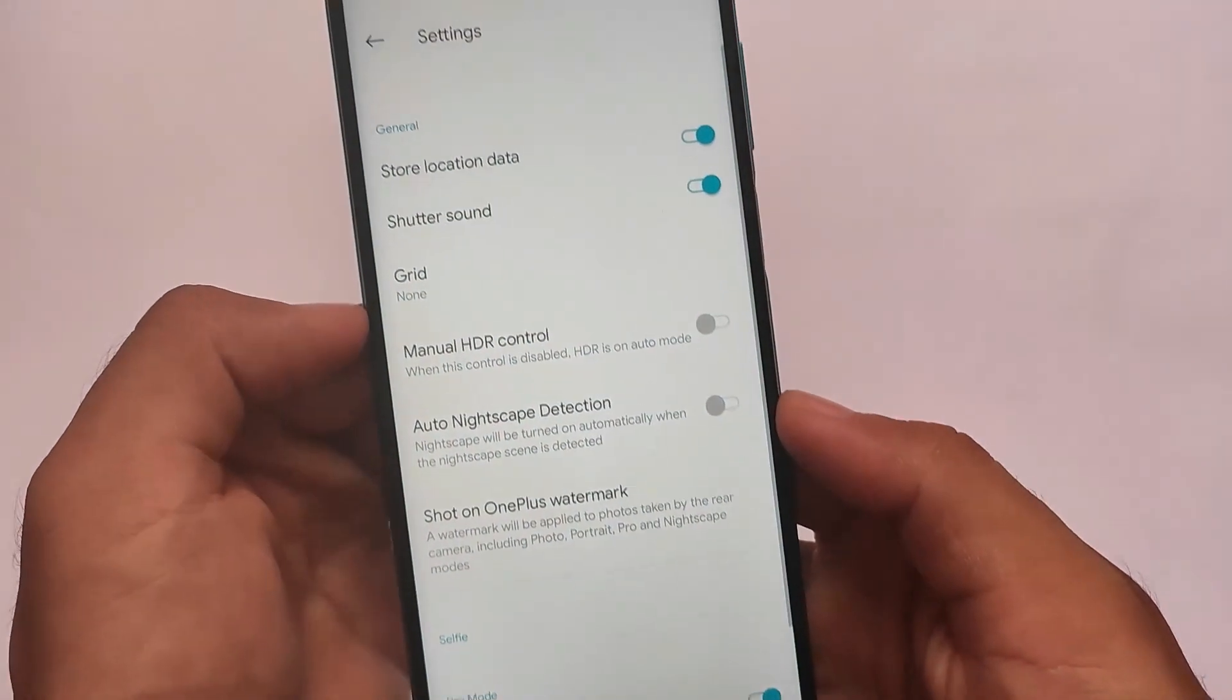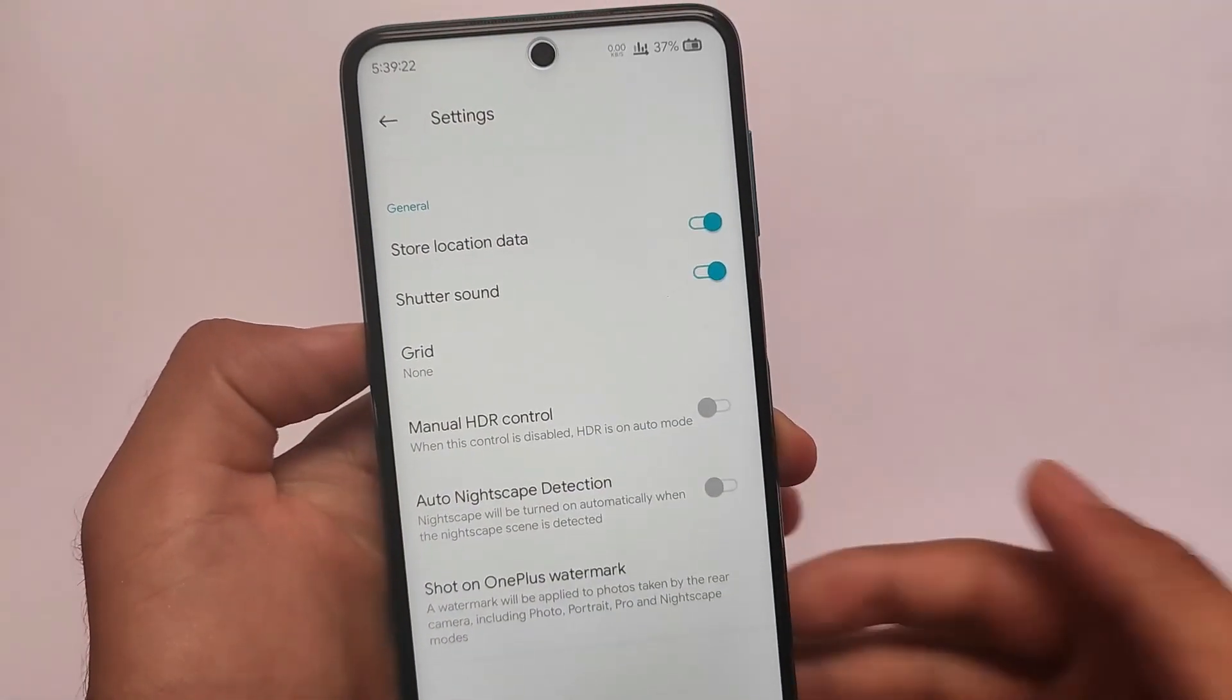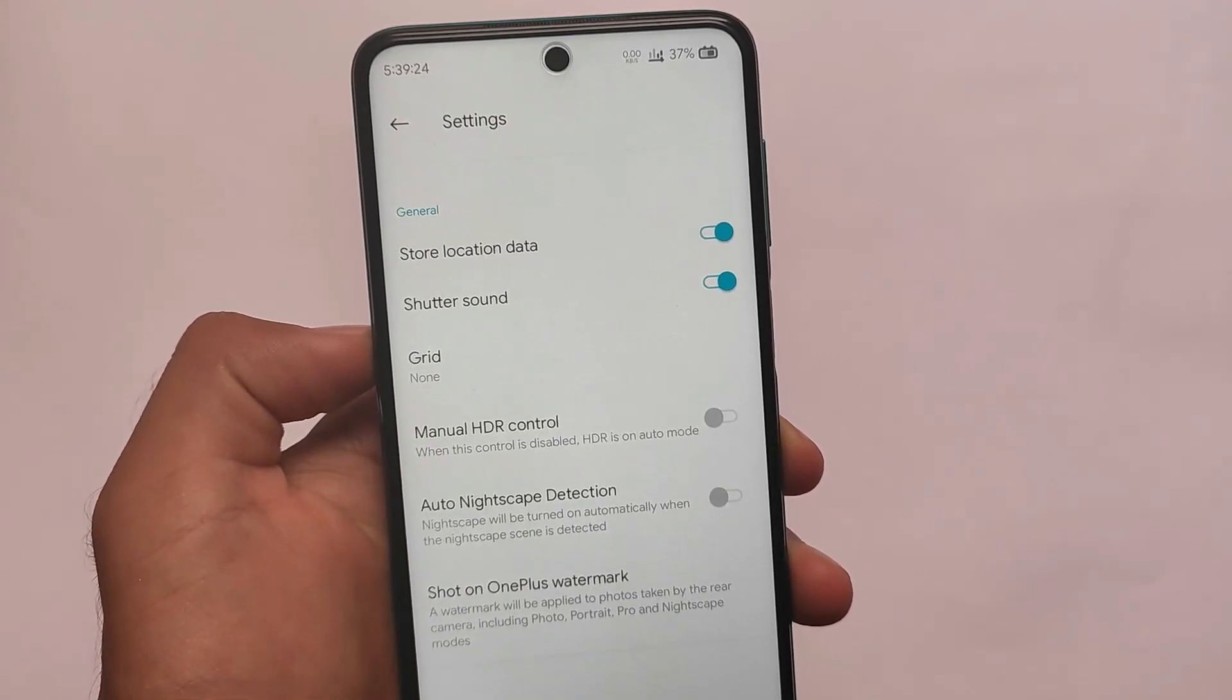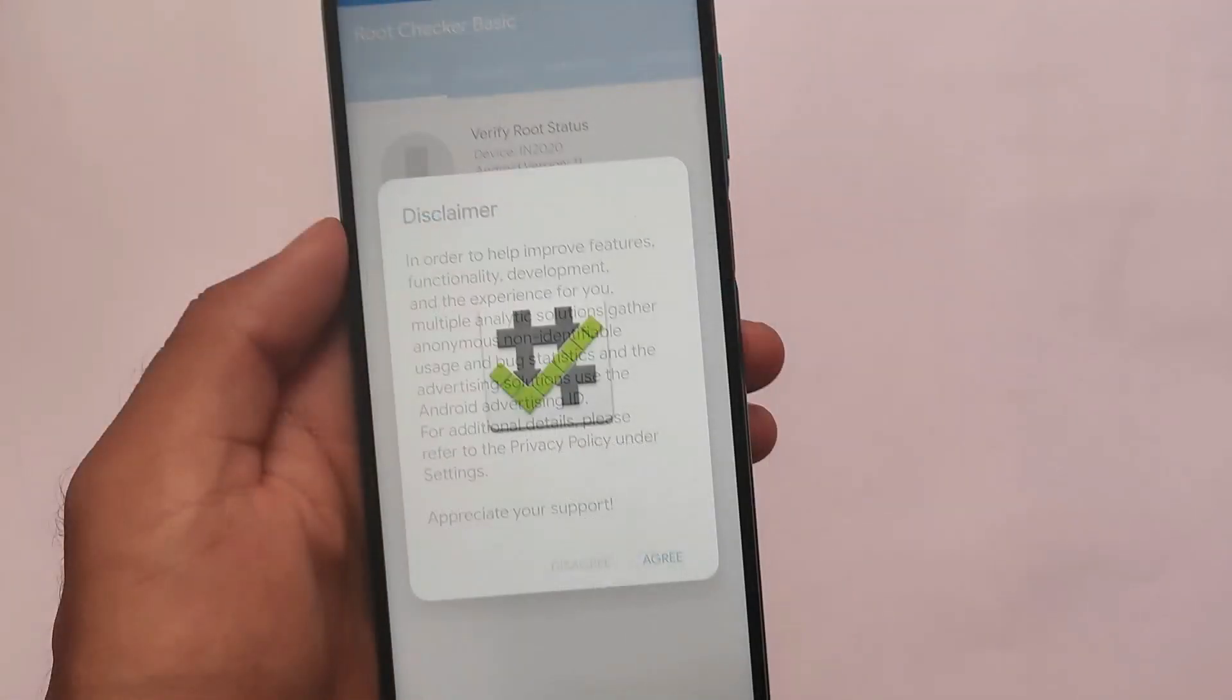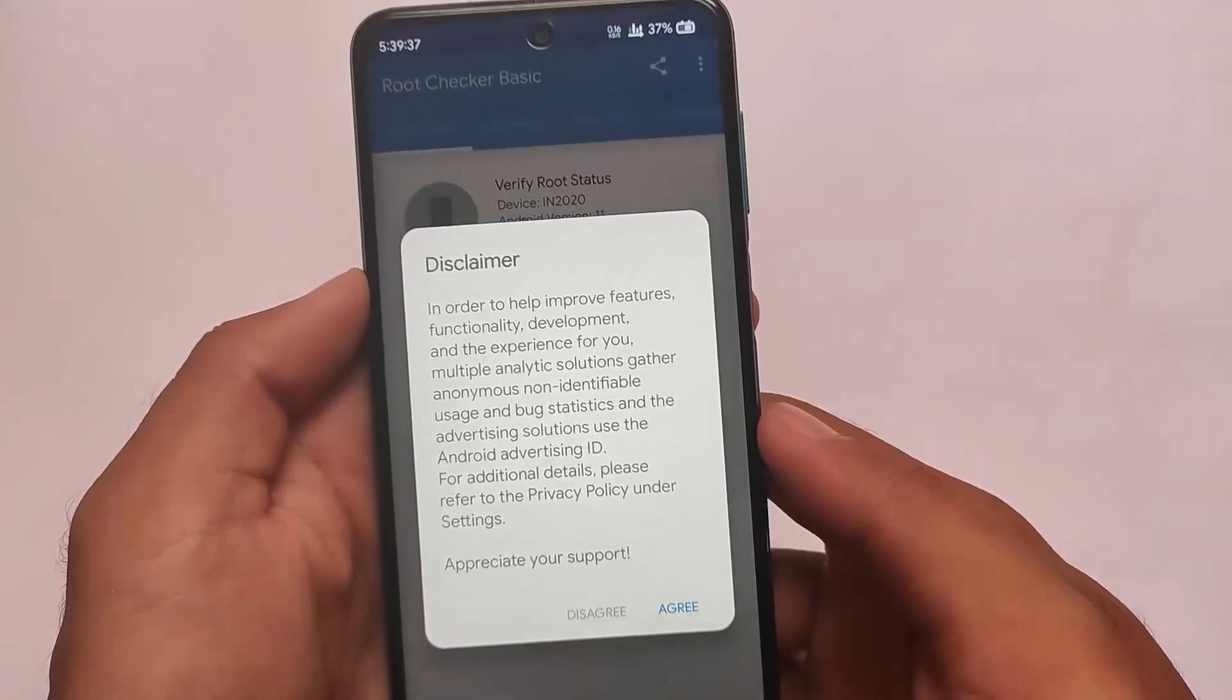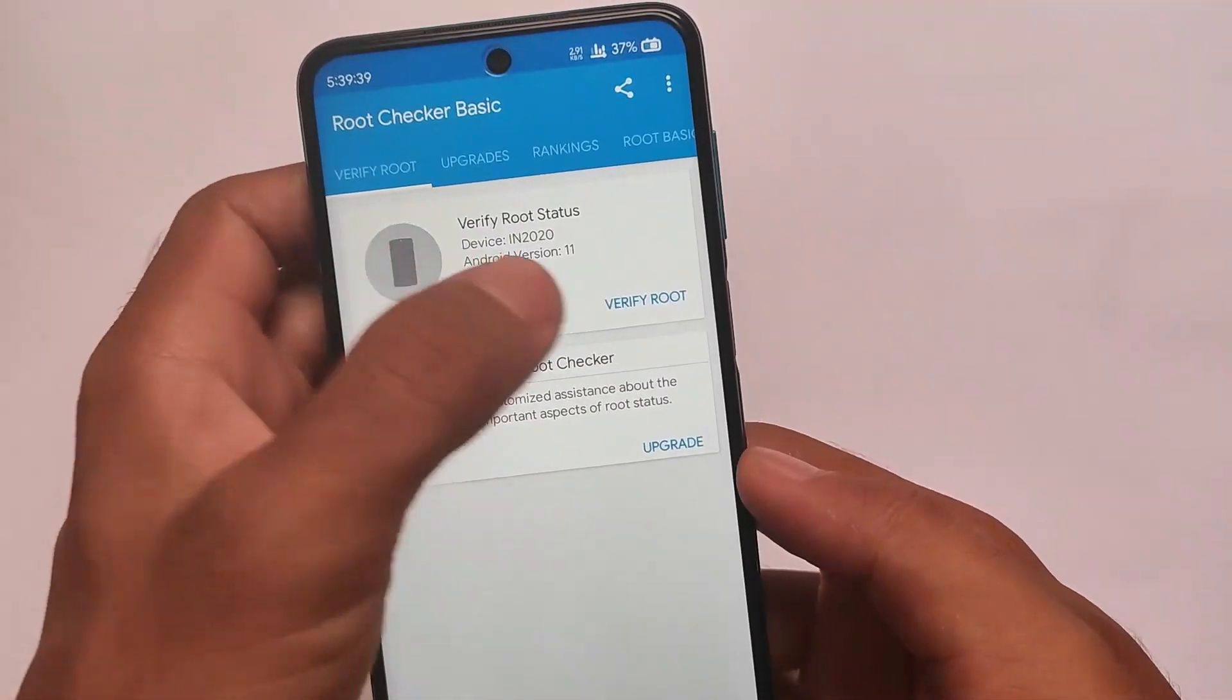Of course, there are many other options available for you like Google Camera. Many GCam mods are already present. If you want to check out some Google cameras, I have a dedicated channel on that so you can go and check it out.